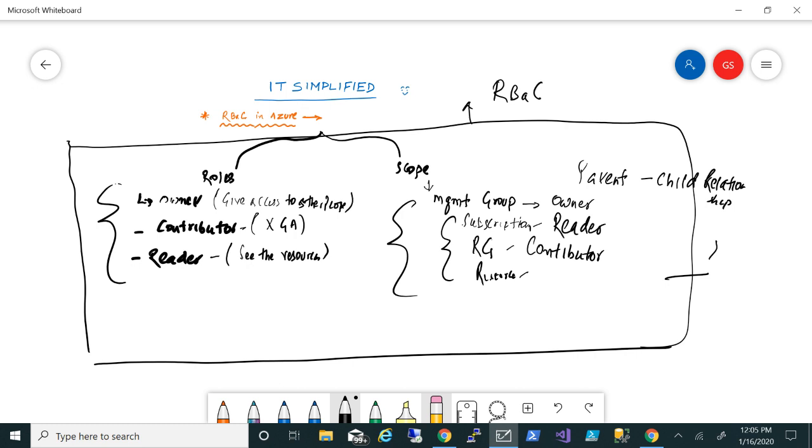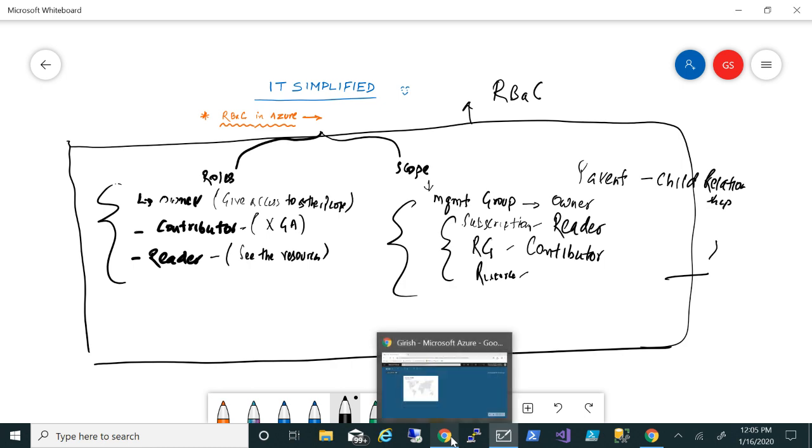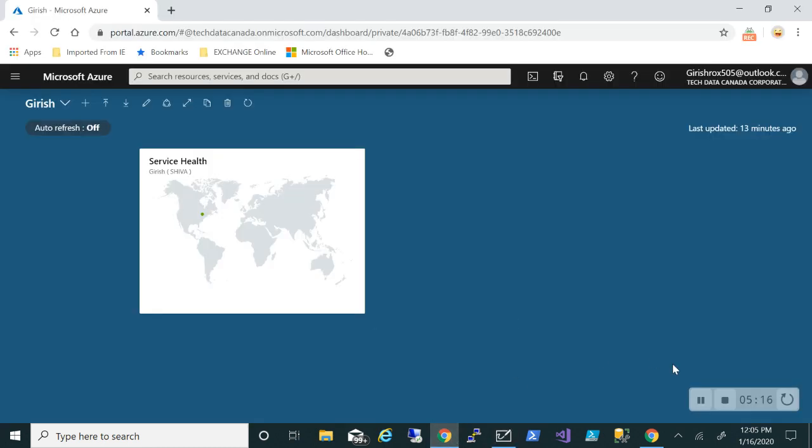So this was a quick video on role-based access control within Azure. I hope you found this useful. Thanks for watching, have a good day.